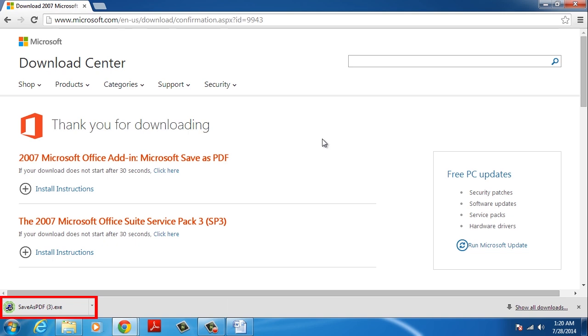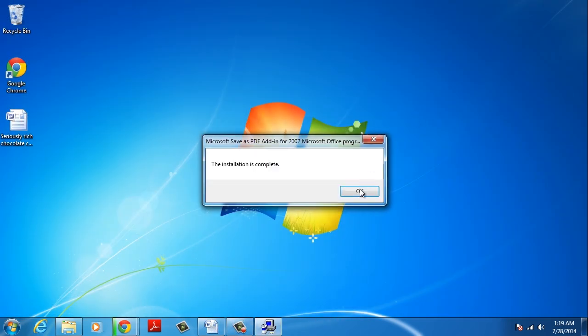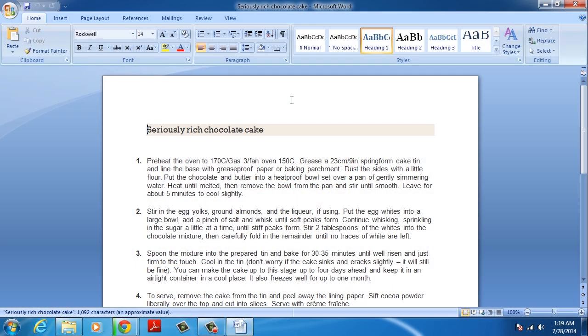Then open it and follow the instructions to install it. Once finished, open your Microsoft Office file.